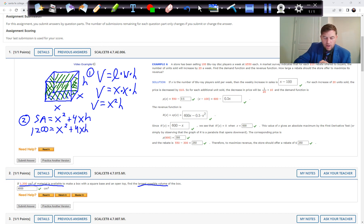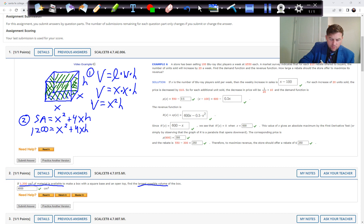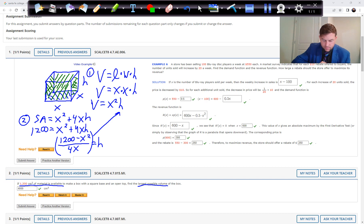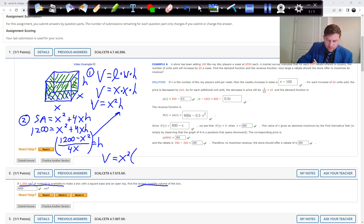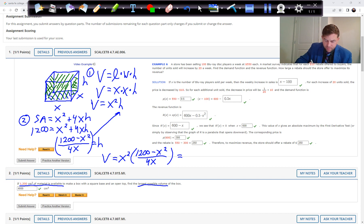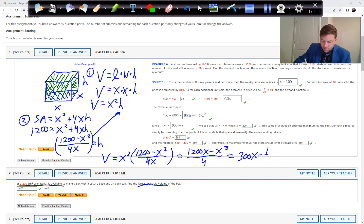We solve equation two for h: subtract x squared from both sides, then divide by 4x, giving h equals (1200 minus x squared) over 4x. We plug that into the volume equation. Volume equals x squared times (1200 minus x squared) over 4x. After cancellation this becomes 1200x minus x cubed all over 4, or 300x minus one-fourth x cubed.